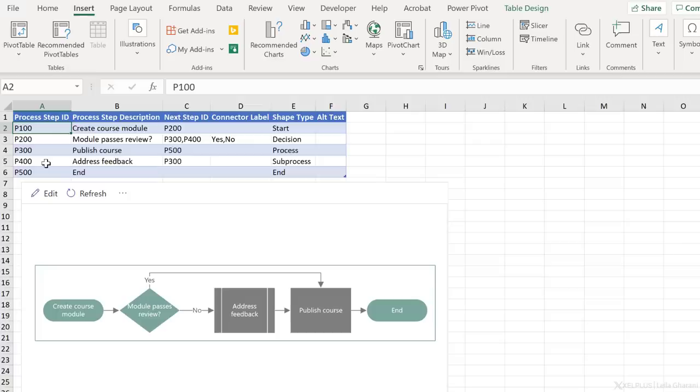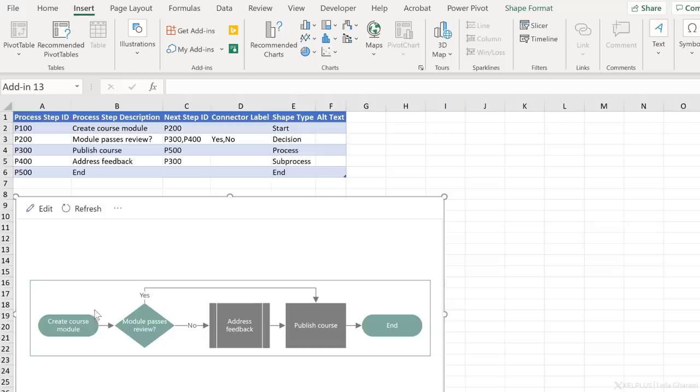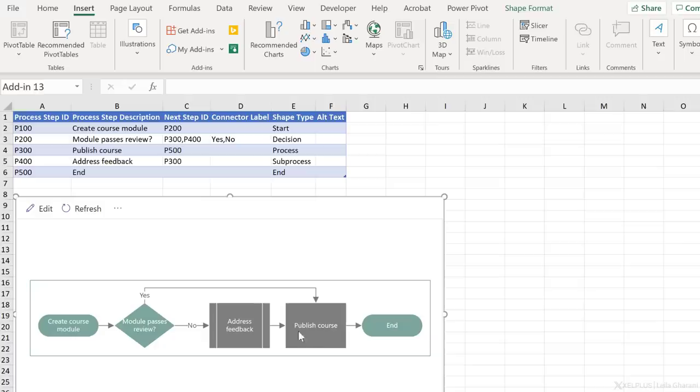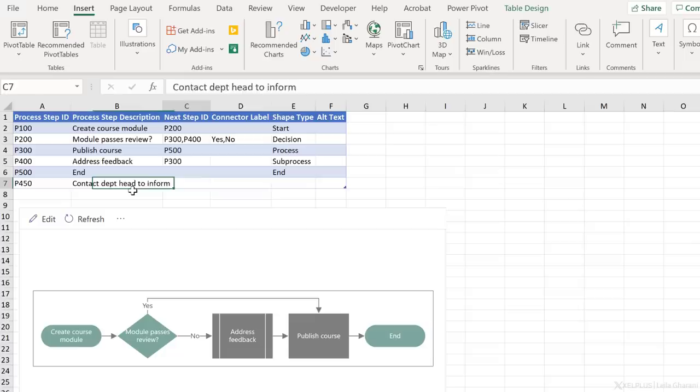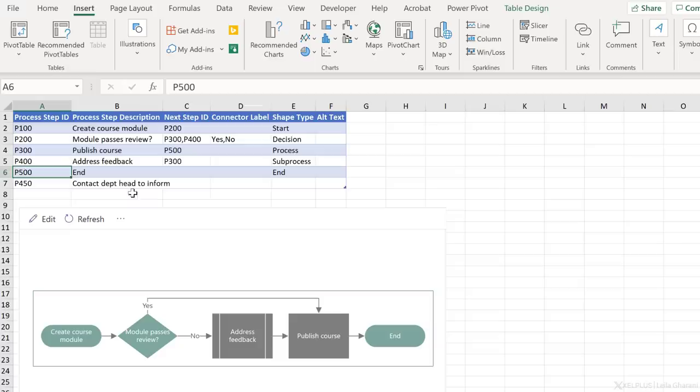Just to show you a quick example, let's update the existing sample flow chart that we got. This flow chart is about creating a course module. If the module passes review, it's going to go to publish course and then the process ends. If it doesn't, we need to address feedback, then publish course, and then the process ends. Let's say I'm fine with this process flow, except I need to add a step in between publishing the course and ending the process. That step is to contact the department head and inform them. I need to give this process step a unique ID. Then what's the next step? Well, it should be in between these, so the next step is the end process, which has this code. So let's copy and paste it here.